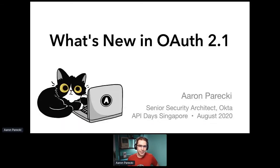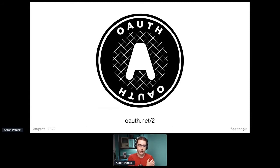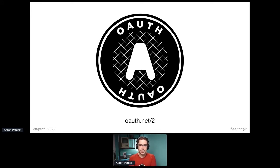So today we're going to be talking about what's new in OAuth 2.1, and I'll set the context for this work as we go through this presentation. I'm a senior security architect at Okta. I'm also a member of the OAuth working group, which is where the OAuth specs are developed. And I'm one of the ones leading the effort of OAuth 2.1 and pushing that through the group.